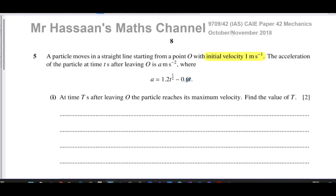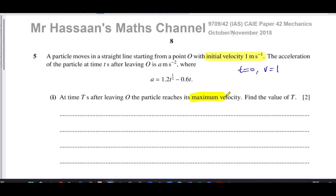So this is an expression for the acceleration. We know from the question that the initial velocity is one meter per second, which means when time equals zero, the velocity is equal to one. That will definitely come in useful somewhere in the question. Now we've got to find the maximum velocity. The maximum velocity is going to be when the acceleration is zero.